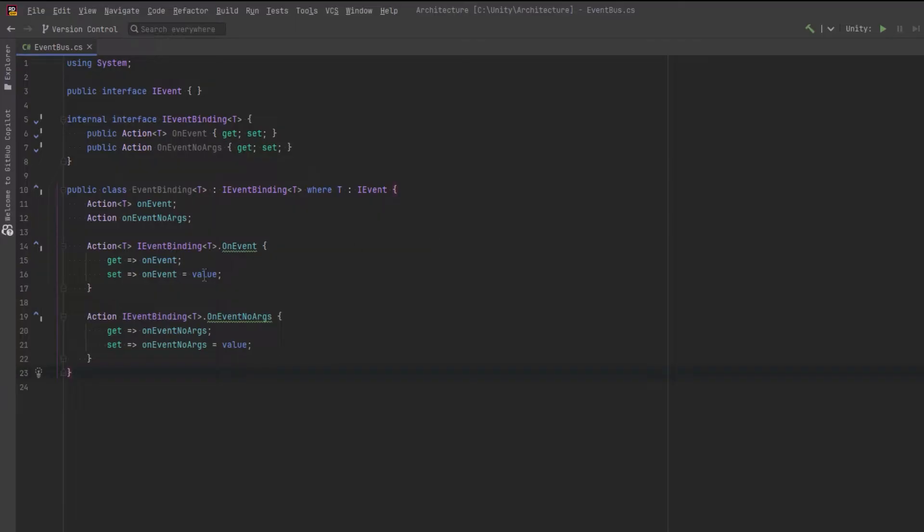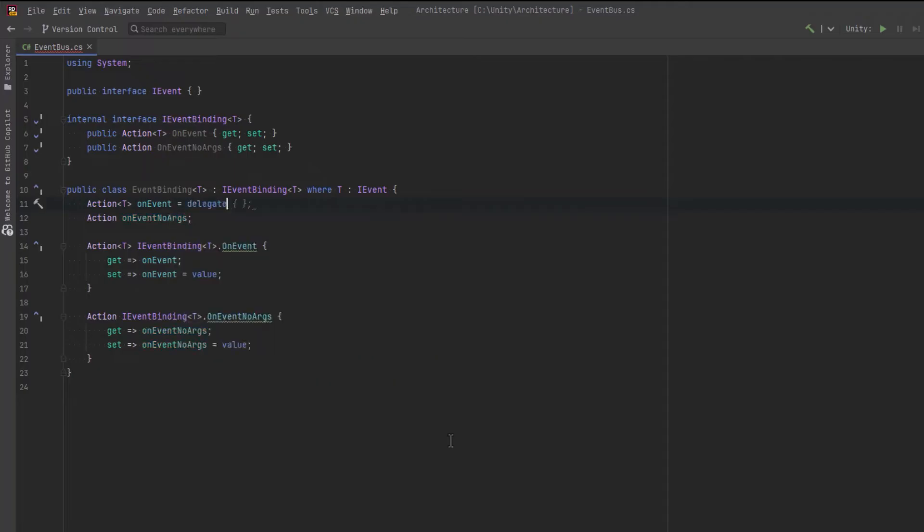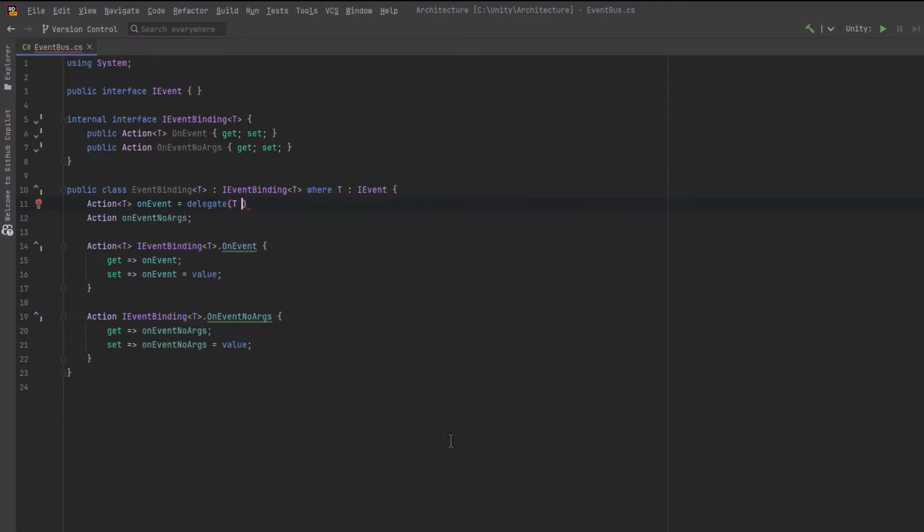Now I'm also going to store an empty delegate into each of these events so that they're never null and we don't have to waste time with null checks on a binding. We can also write this in shorthand, like so.